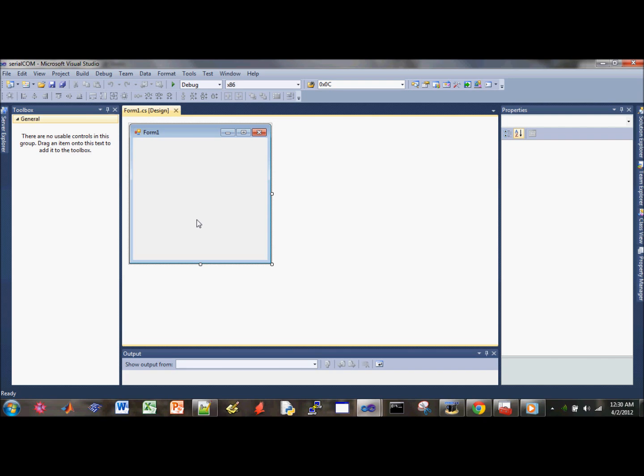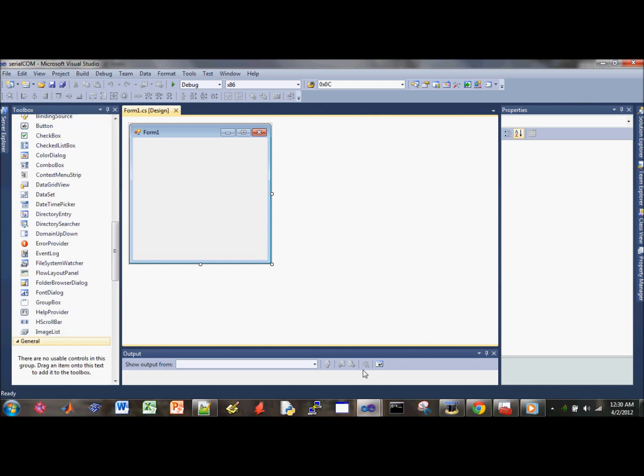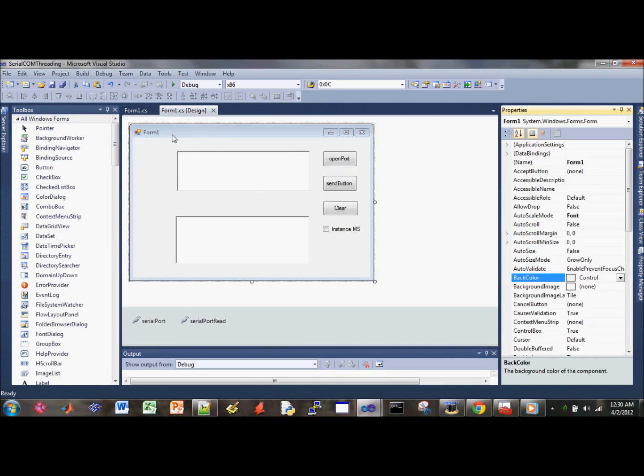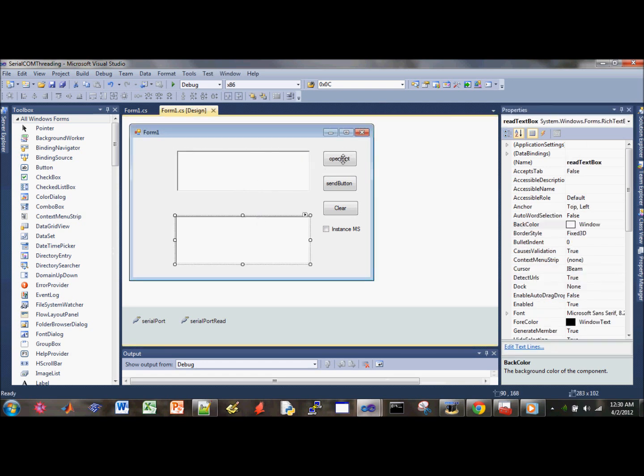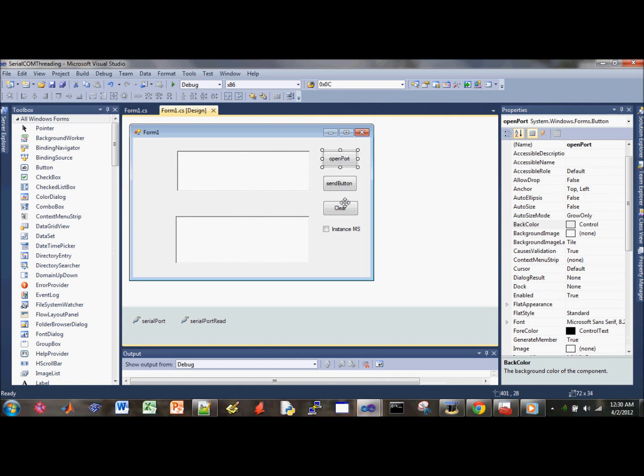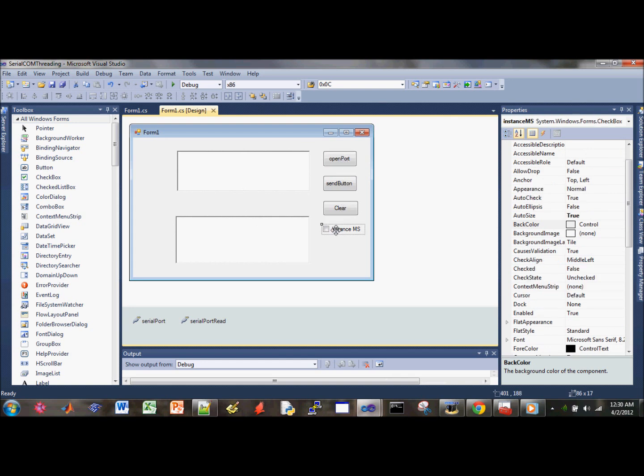That should generate the default starting point. Let's first go ahead and look back at our example earlier. We're going to need two rich text boxes, three buttons, a checkbox, and two serial ports.